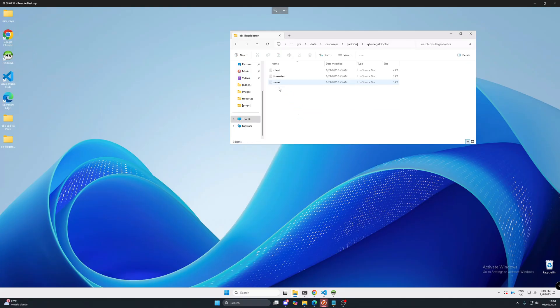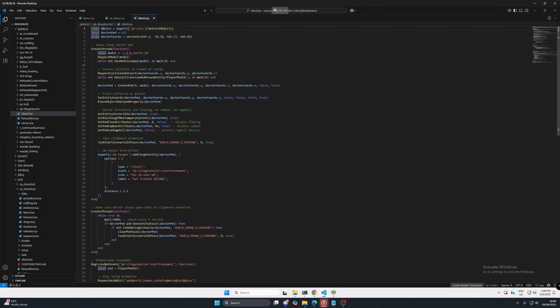So if we go into the folder there's only three files. There's a server, fx manifest and a client lua. If we go into the client lua you can see that you can change the coordinates of the doctor.